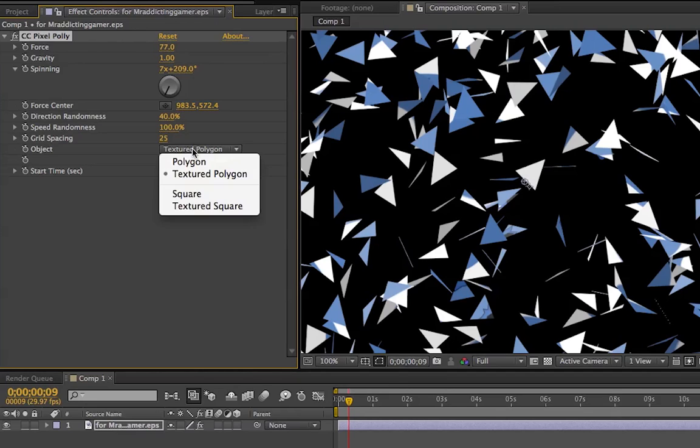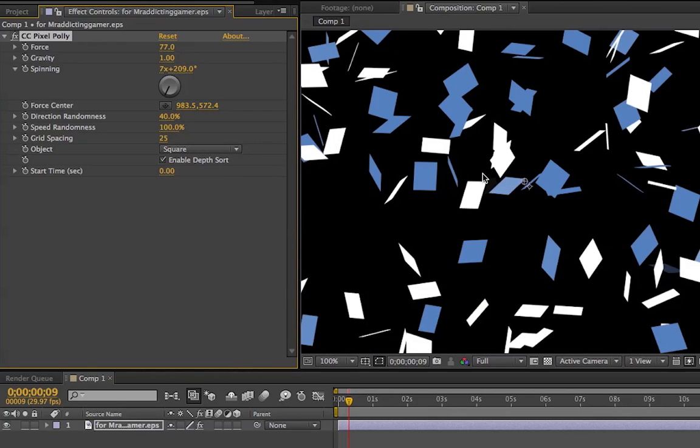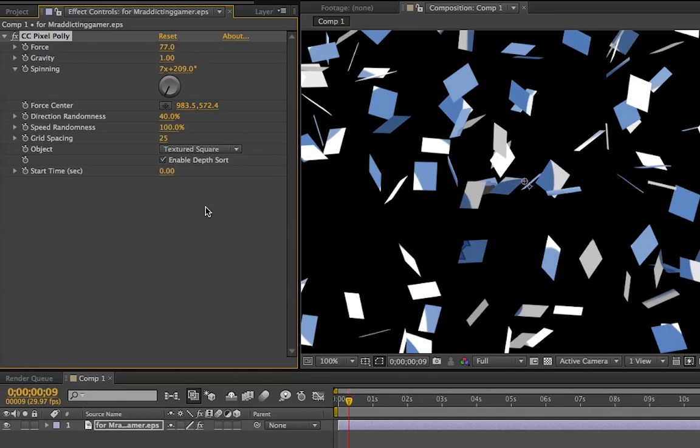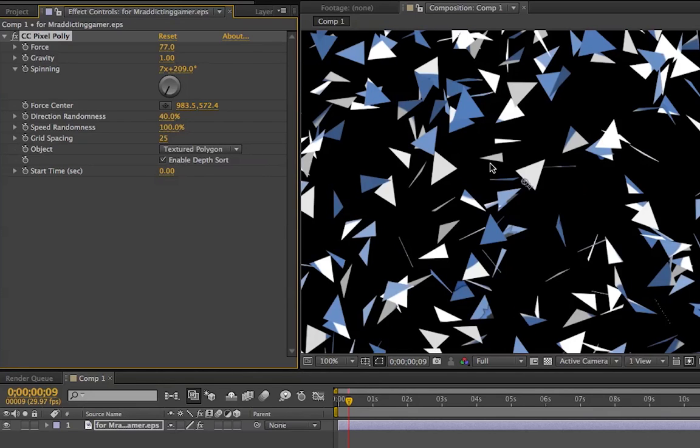I'm going to keep the depth. The pieces, you can make them like square, solid squares or textured squares. Unfortunately those are the only two options you have in this, either triangles or squares. I mean, pick one. It's not like the shatter effect. I'm going to keep mine textured polygon.